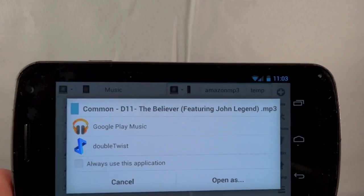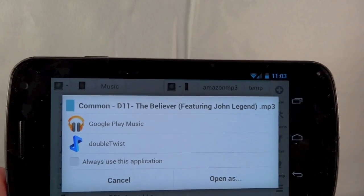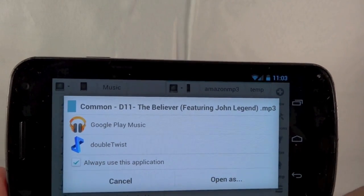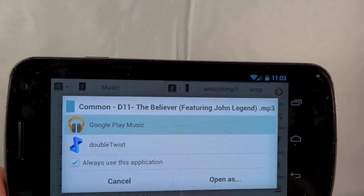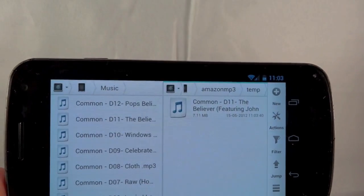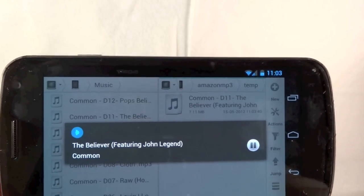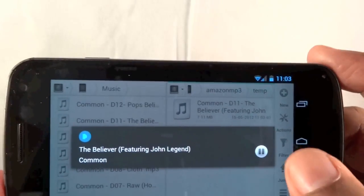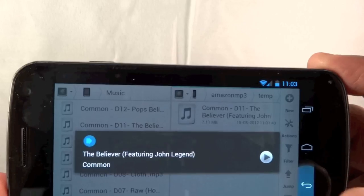When I tap on that file, it asks me what I want to do to open it. I can set to always open Google Play Music. Tap on it. Just like that, I'm playing music. Pretty cool, huh?